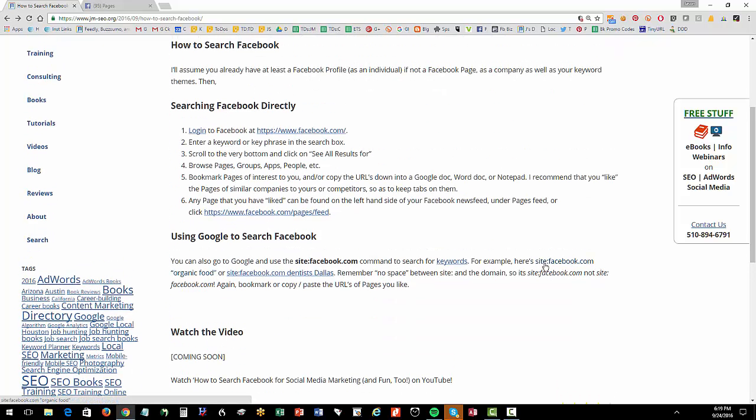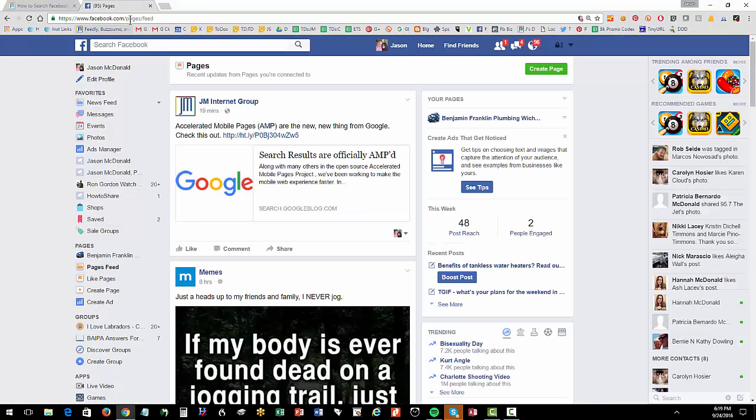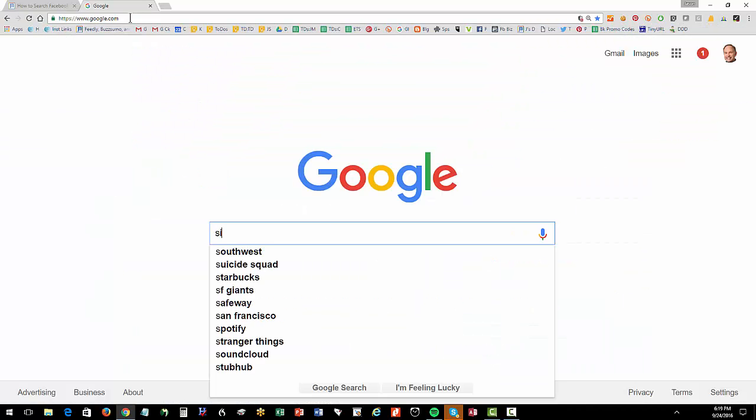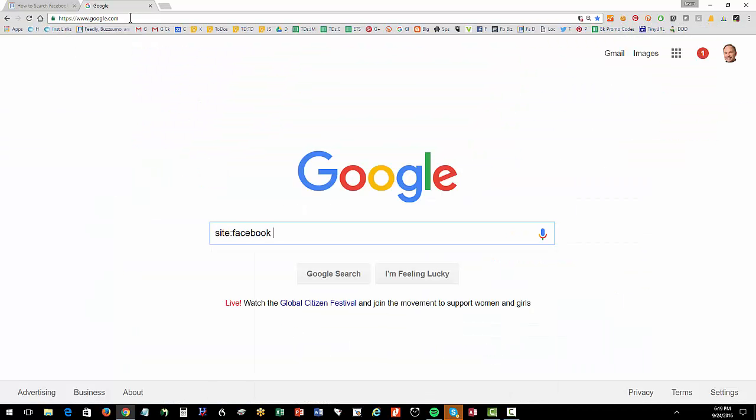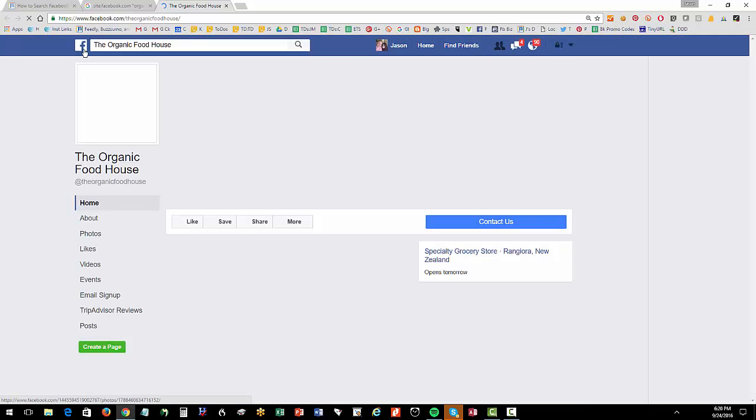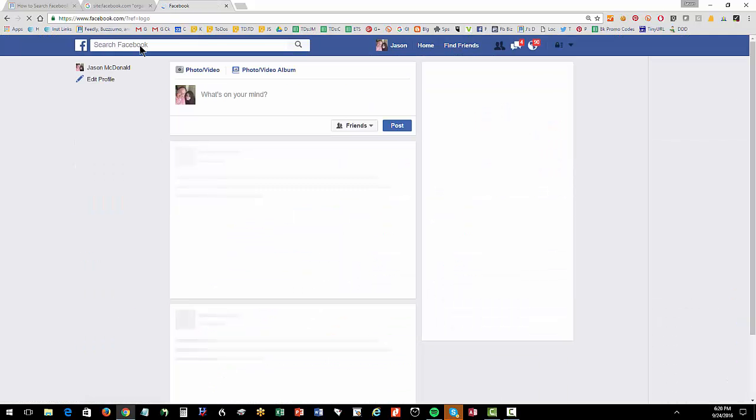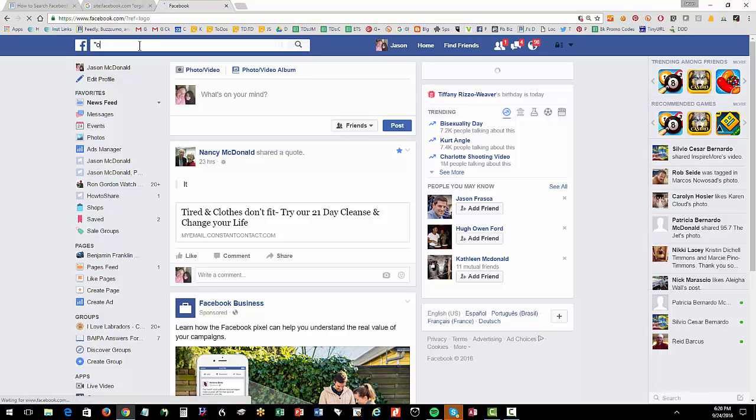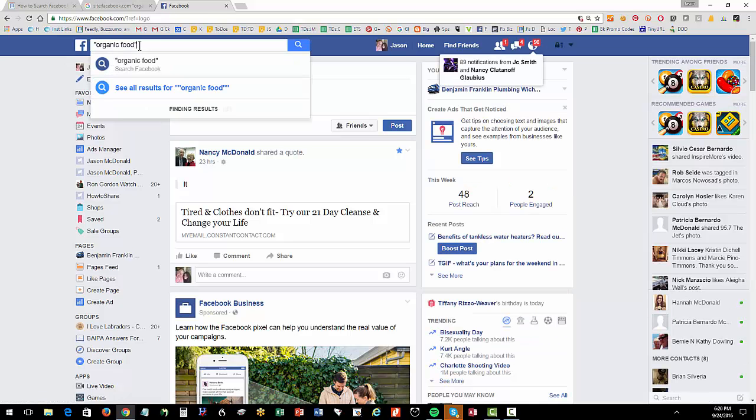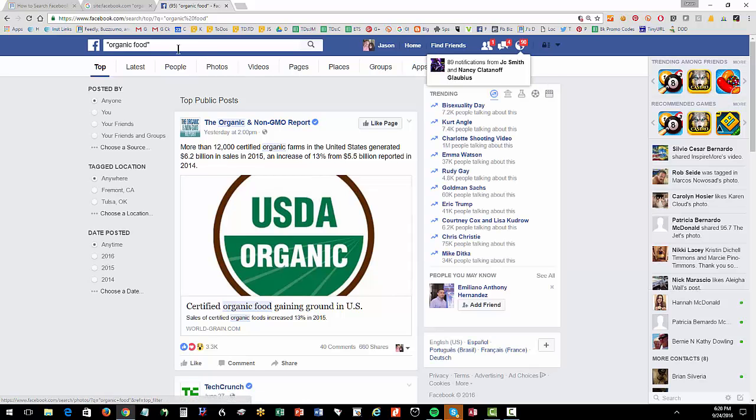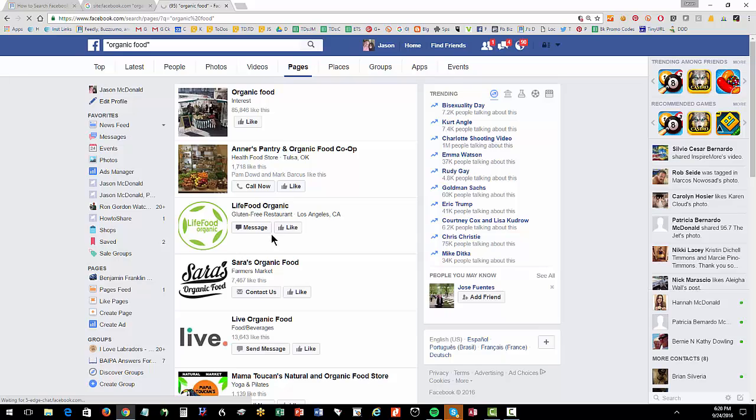The other thing you can do is the site command on Google, which I've covered in another video. But you can basically go to Google. You go to Google. And you put in site colon no space facebook.com. So site colon facebook.com no space. And then your keywords, organic food, whatever. And this is another way. So you can use Google to do it. Or you can go to Facebook, organic food, go to the bottom. You simply have to go to the bottom. Go to pages. And then now you've got pages.